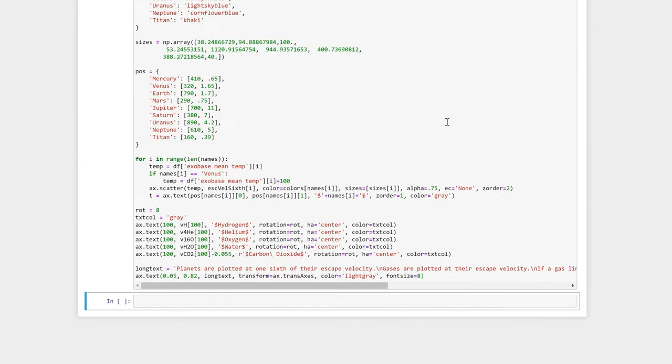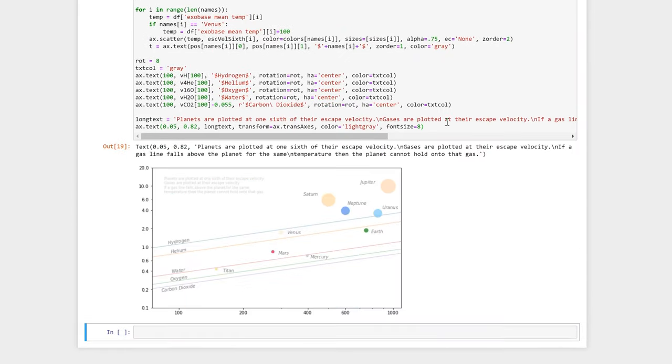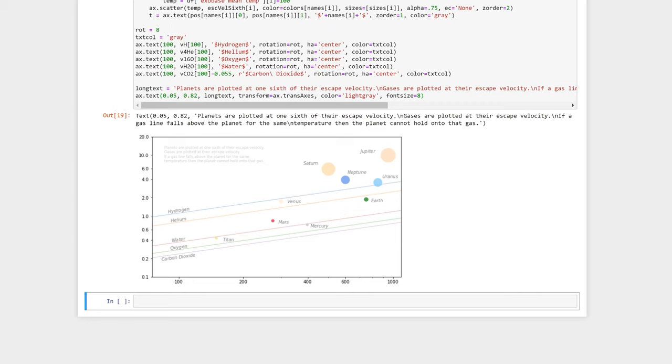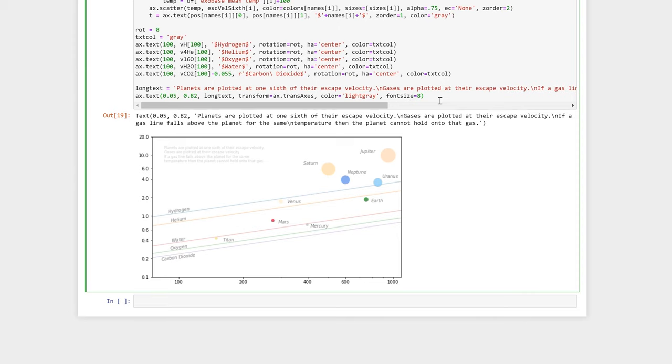Here I've defined a variable called long_text which contains a long text string that I would like plotted onto my axes, which contains information about the plot. Here you can see I've used backslash n in my long text string. This is the newline command, so that my text wraps around and starts a new line every time it sees that command.